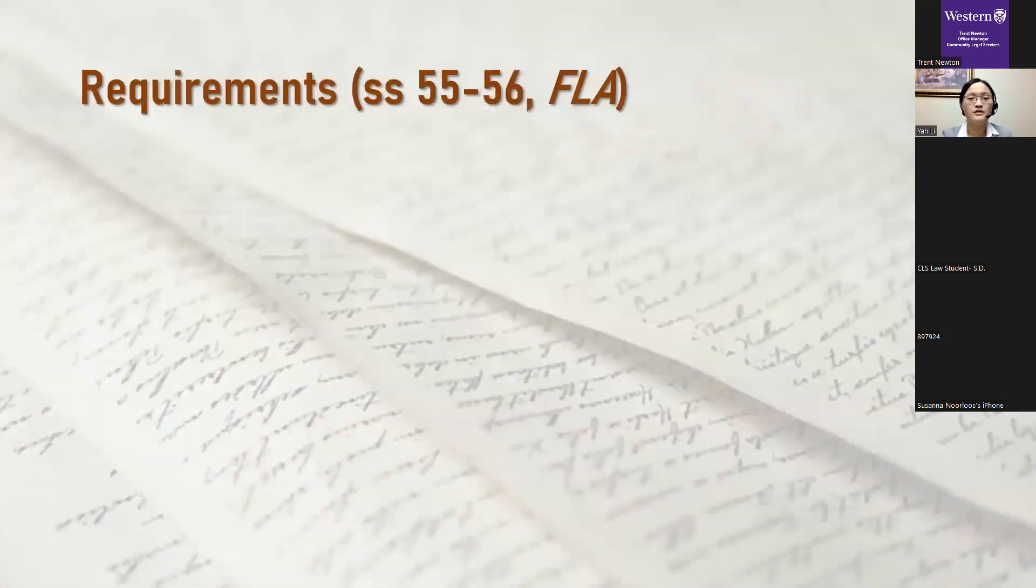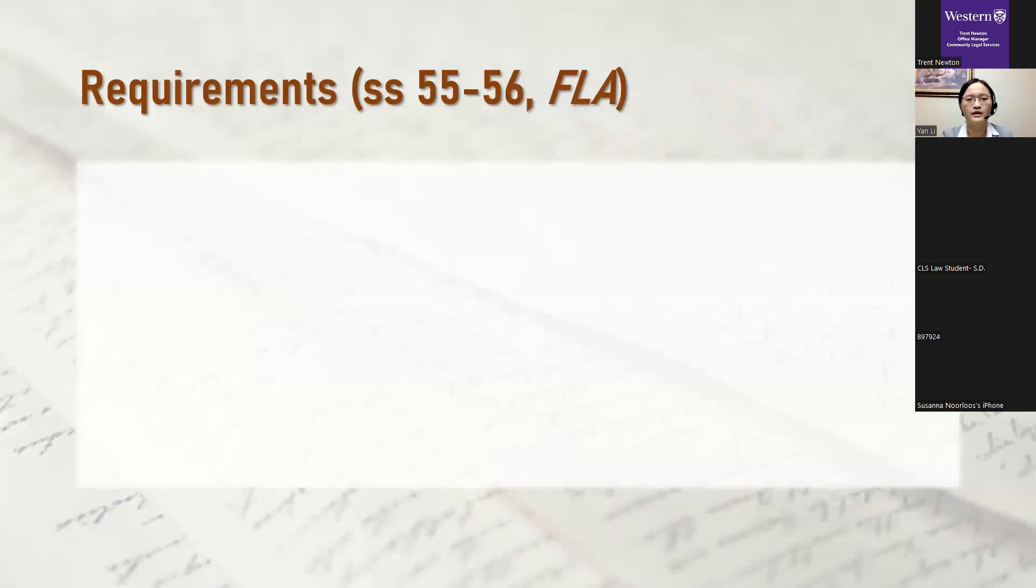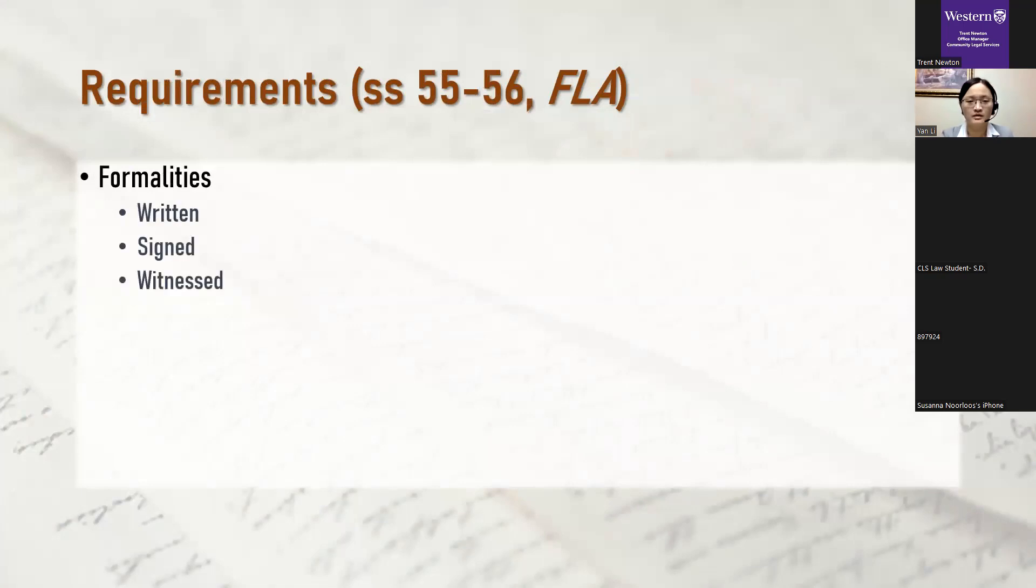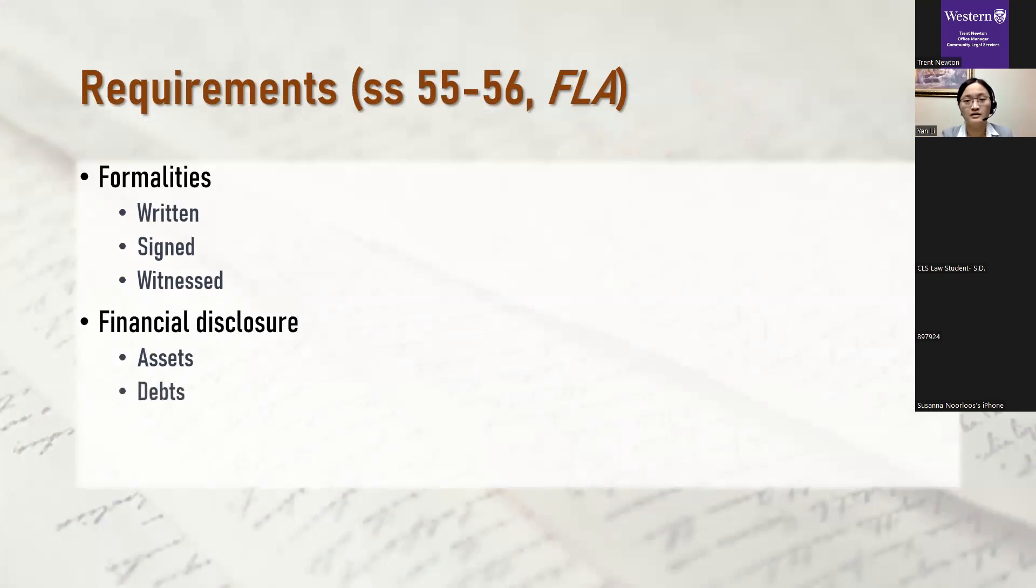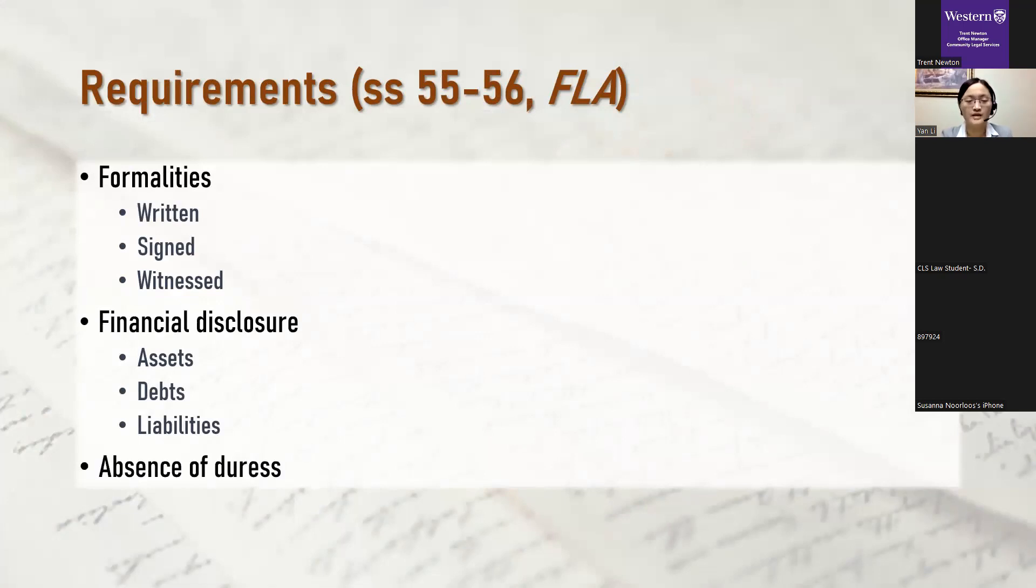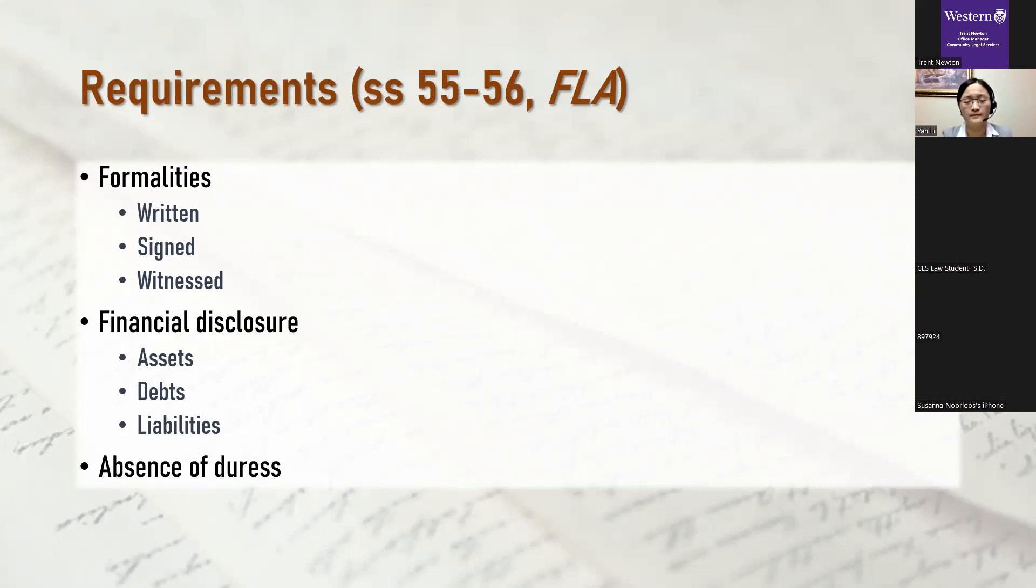In terms of formalities, a valid domestic contract must be written. It must then be signed by both parties and also witnessed. Both parties must also provide financial disclosure to the other. That is, they must disclose any significant assets and liabilities that exist at the time the contract was made. If a party fails to do so, the court may set aside a contract or a provision in it. And lastly, as it's a contract, it must be entered into freely and voluntarily with no duress or coercion involved. If one party is forced into signing a domestic contract or if they show that they didn't understand the nature or the consequence of it. Say if they're tricked or pressured into signing it in a hurry so they didn't get time to read it over or really consider what it meant. The contract can be set aside by the court.